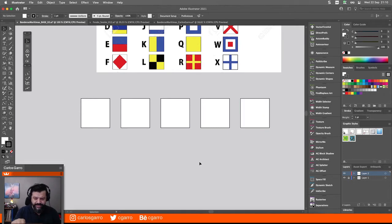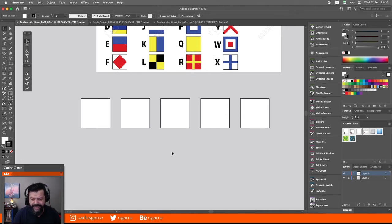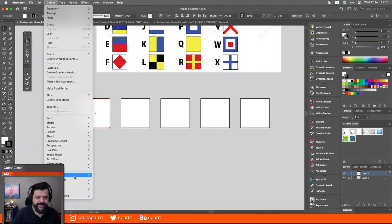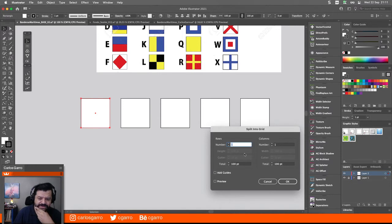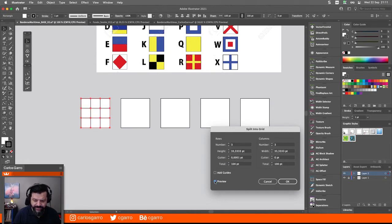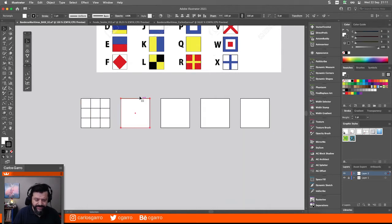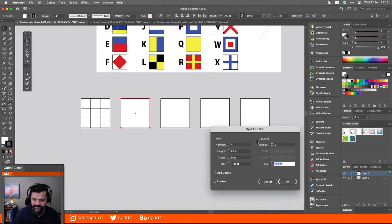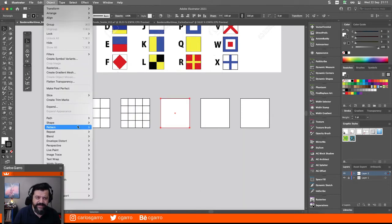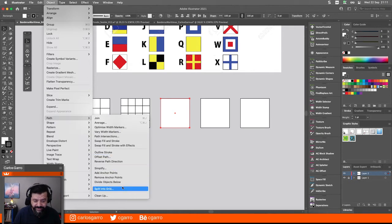Recuerden que cuando uno está en Illustrator y hace una acción, si oprime Comando D en Mac o Control D en Windows, la última acción se repite. Ahora lo que voy a hacer es agarrar cada una de estas y usando el comando Path, Split into Grid. Este Split into Grid en español se llama Filas y Columnas. Aquí voy a crear 3 filas, 3 columnas. Vamos a ver el preview. Ahora voy a hacer algo parecido con estas. Esta va a ser de 4 por 4.